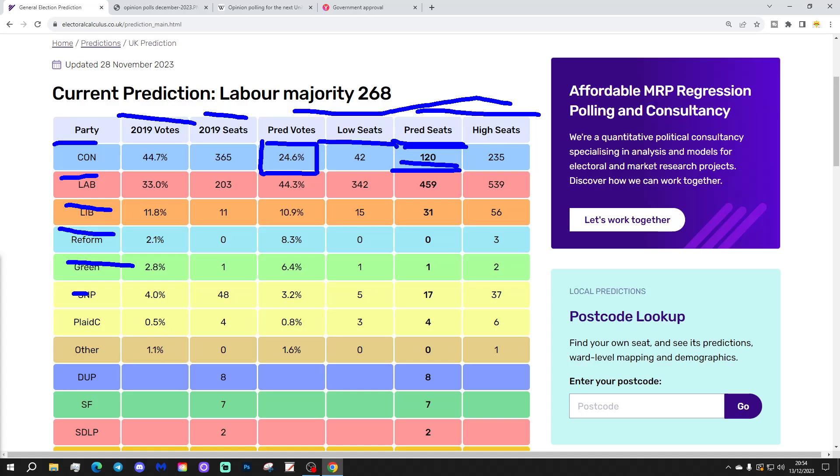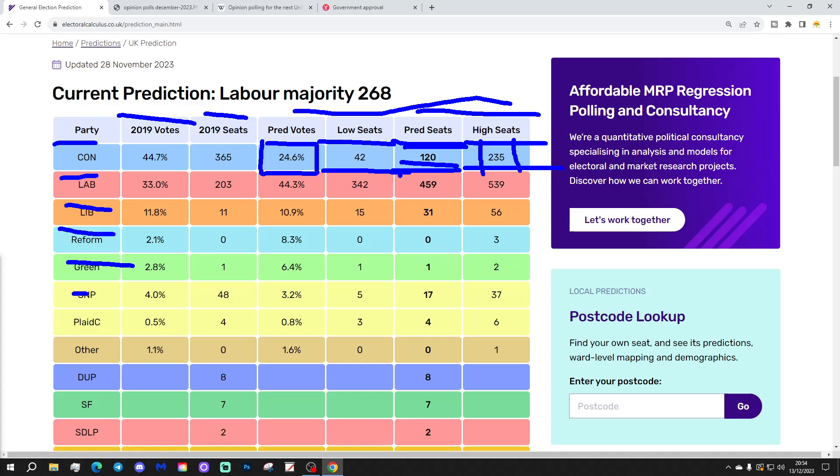There is a margin of error within this prediction, of course. At the low end, they could go down as low as 32 seats. That really is a wipeout. At the high end, they could hold on to 235. I think given the way that the polls have been looking over the past year or so, they would be pretty happy, probably, if they came away at the end of the election with 235 seats.